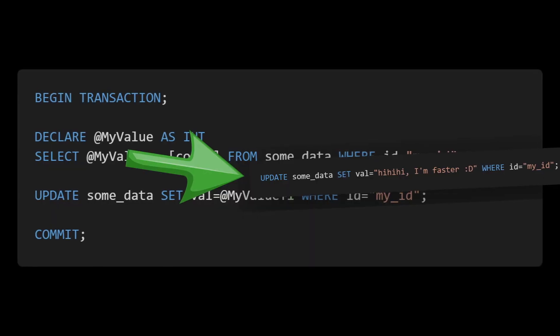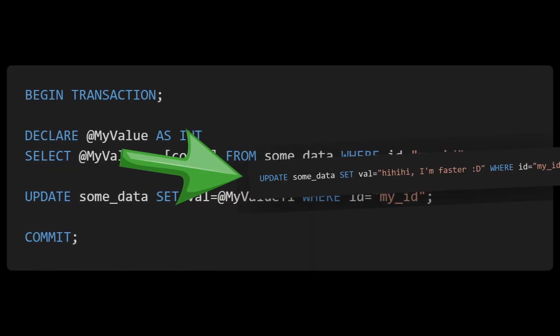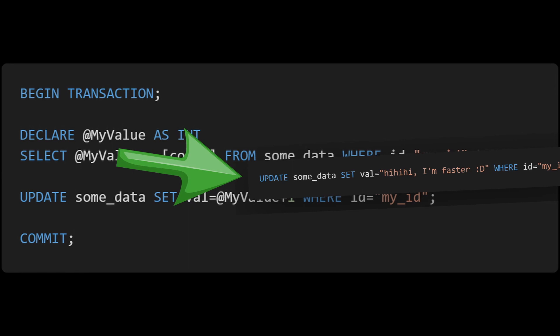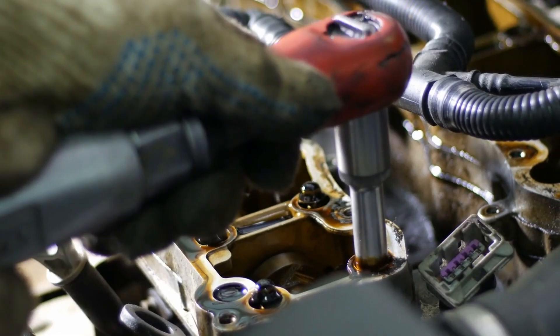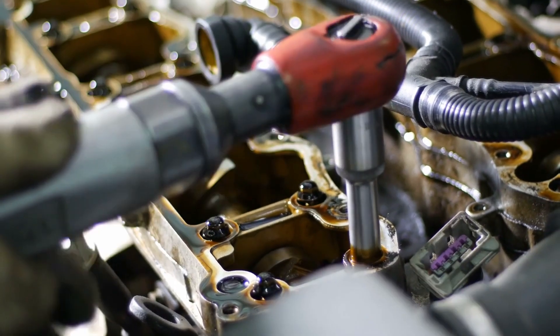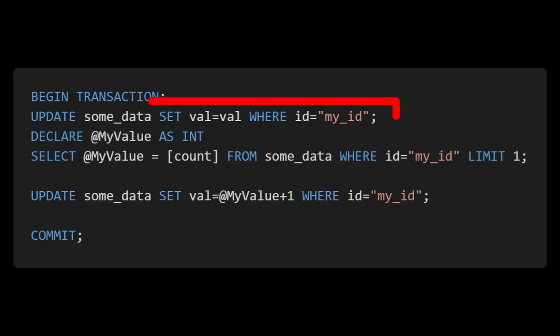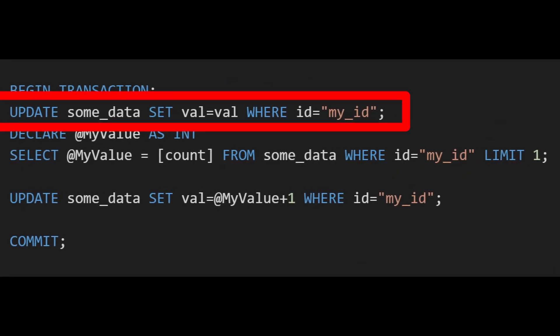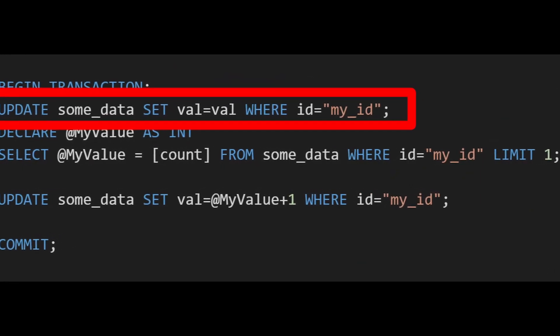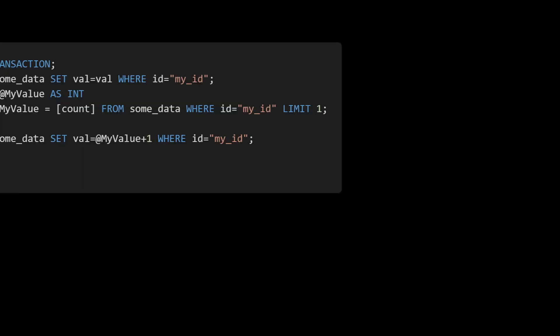When I say that another write could come in here, that might seem strange because we're running in a transaction. By making one tiny change, we can make it work as expected. We insert an update query to the row we want to read before we read it. This update is a no-op; it keeps the value as is.